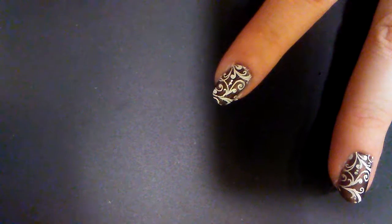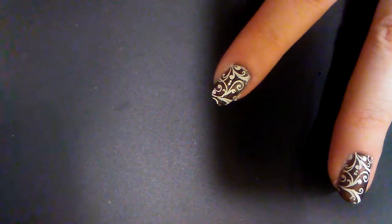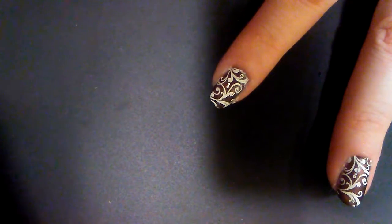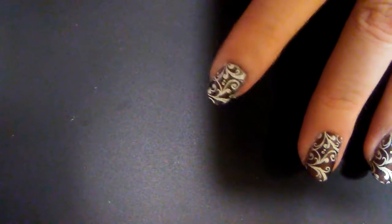And then we're going to take that matte top coat and top it off. And that is it. Now we have a nice fall-looking nail.